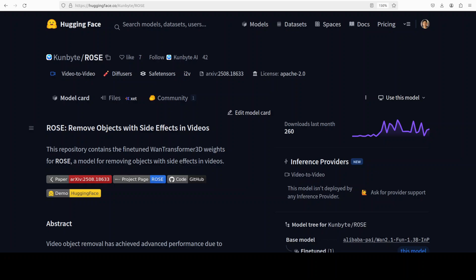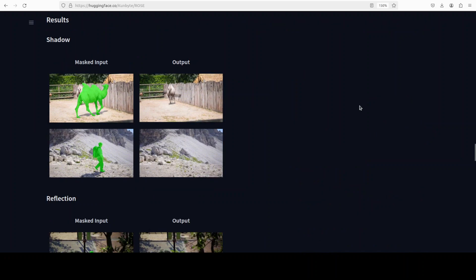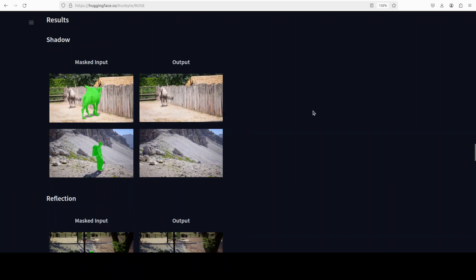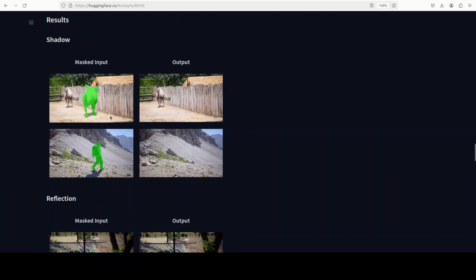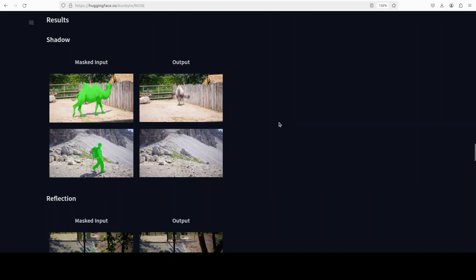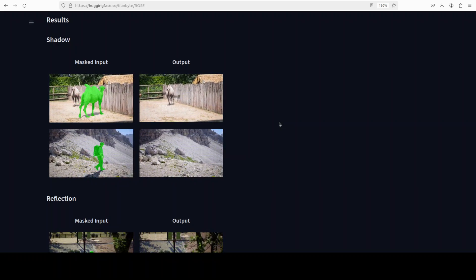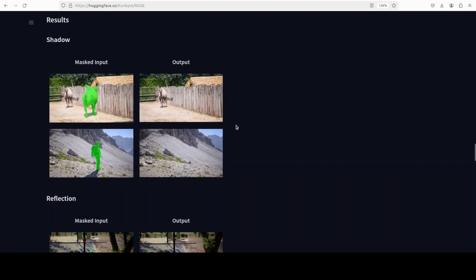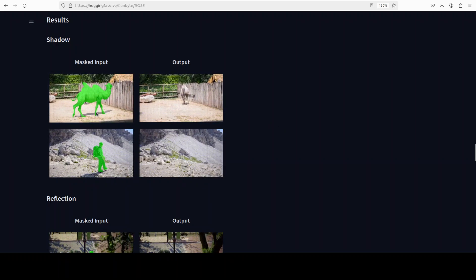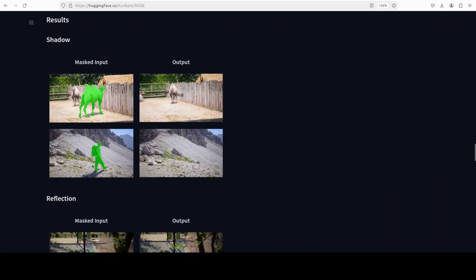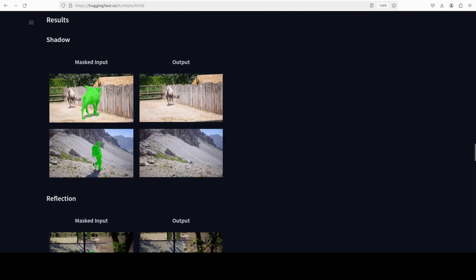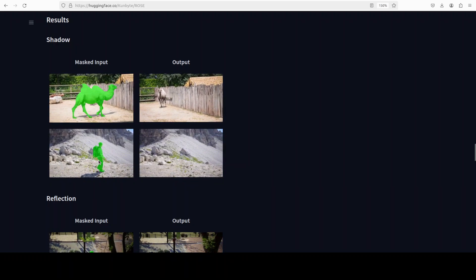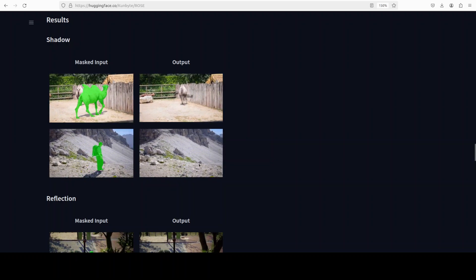In this video we're going to install ROSE locally and I'll be showing you how you can accomplish this object removal from videos very easily, all local, all private. You can see that for instance here the camel's shadow has been removed.